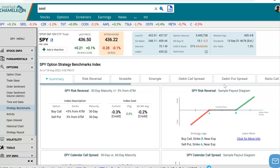Hey everyone, this is Dimitri Pargamotek with MarketChameleon.com. In this video, I'm going to demonstrate how you could track the cost of an option straddle in a specific stock, and we're going to use SPY in this example.